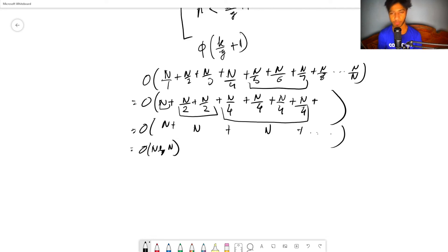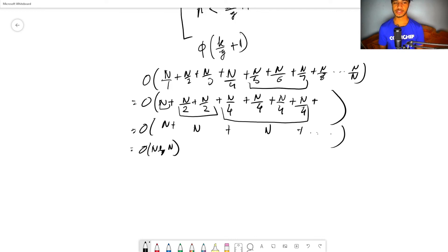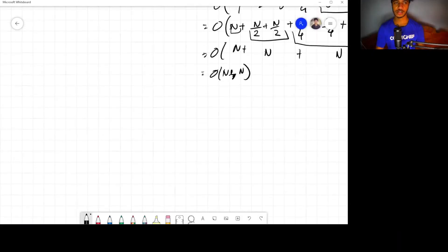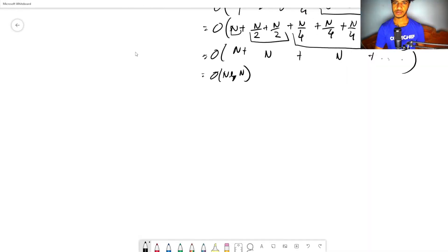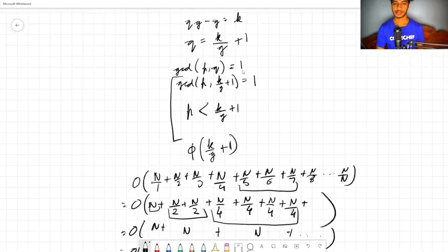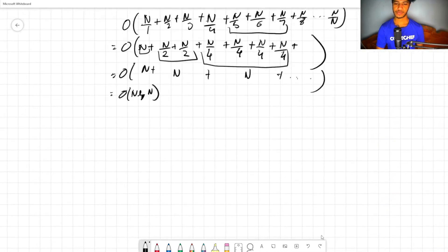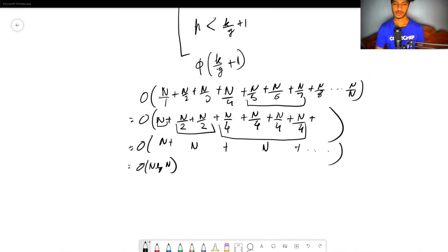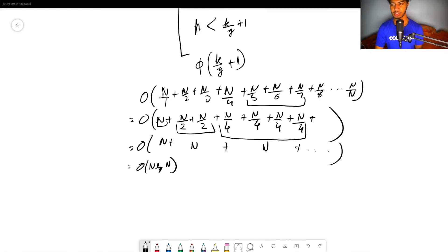Overall the complexity of this solution is O(phi precomputation + N log N), where N is the maximum value of k, which is 10^6. And yes, this solution passes within the time limit.